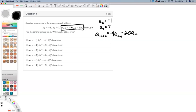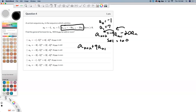Here's how this works. We're going to start off by setting this equal to 0. We're going to shift over these terms and have a sub n plus 2 plus 9 a sub n plus 1 plus 20 a sub n is equal to 0.